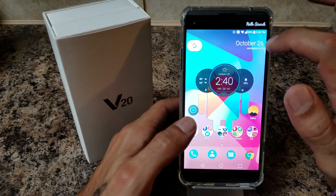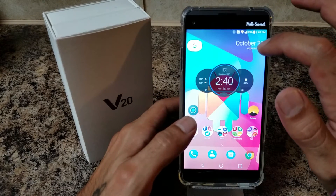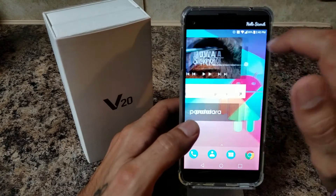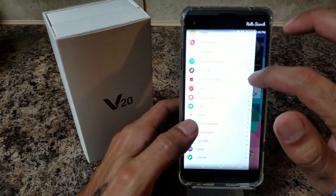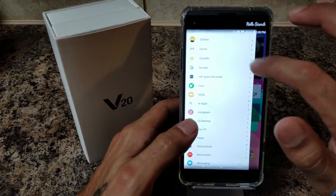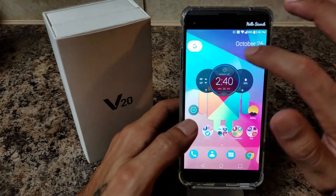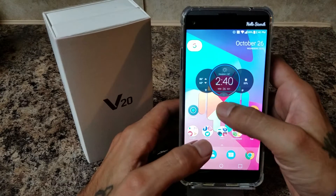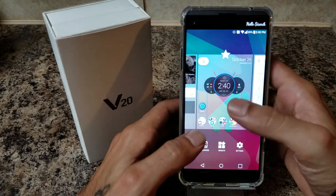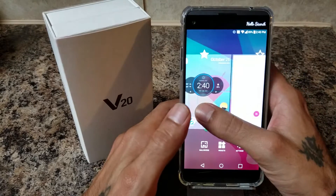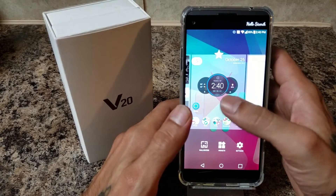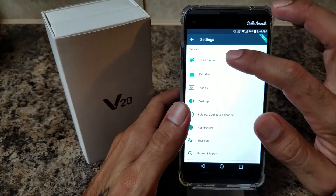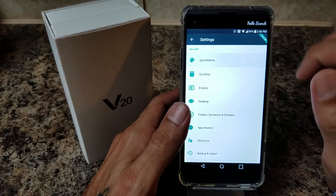You're going to have a search bar up here with your quick search menu. When you switch over to this side you'll have all your apps. We're going to show you how to get rid of all of that. You can also add multiple desktops if you'd like. We're going to go to Settings and just start from the top.